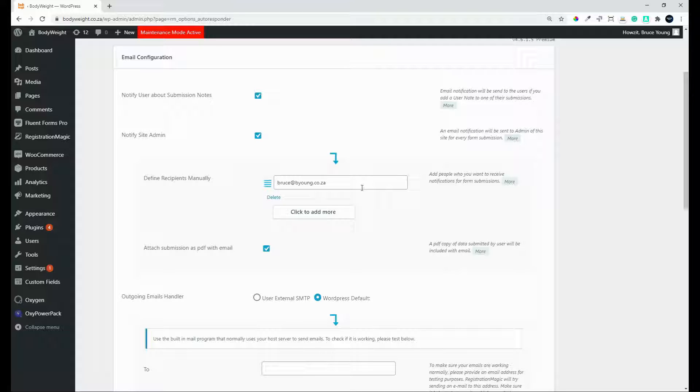And the nice thing is that you can also then attach the submission as a PDF with the email. So admin gets a very nice, clear picture of who's subscribed and what they're subscribing for.